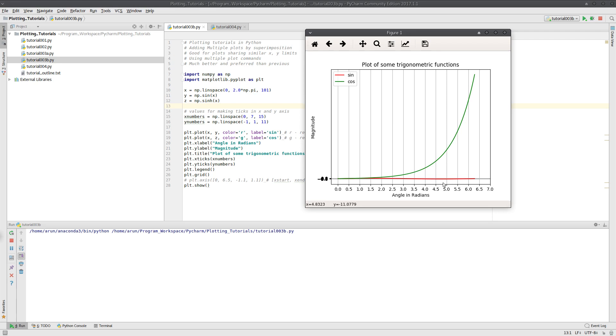Now the problem here is the aspect ratio of the sine and cosine curve got lost because the hyperbolic sine has a larger magnitude.